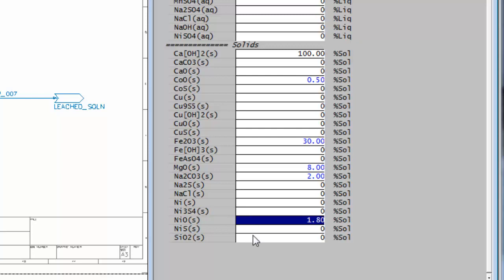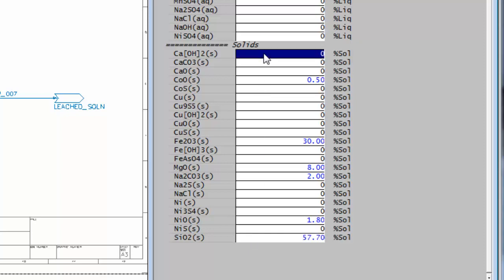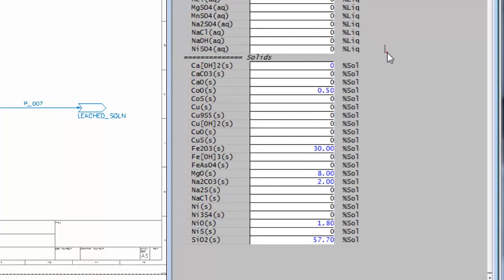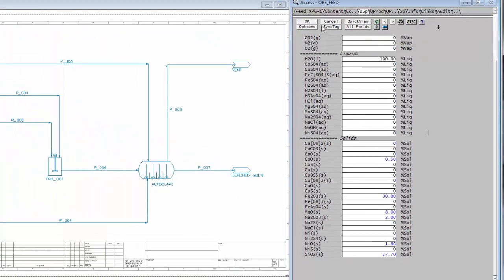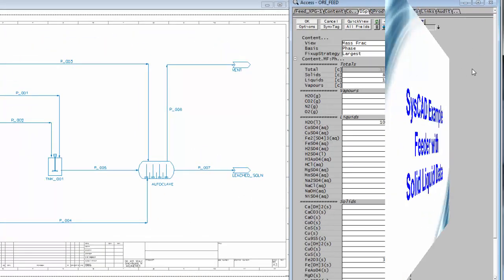And 57.7% of quartz, with 0 of calcium hydroxide. Click on the OK button. And that is the feeder for the all feed set up.